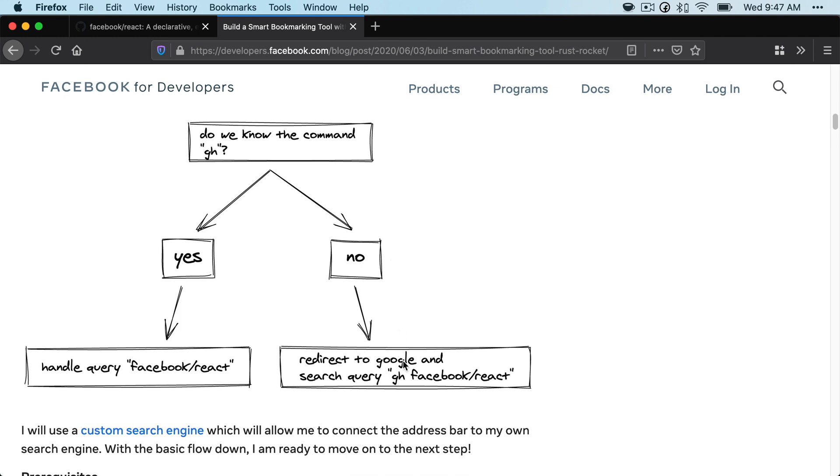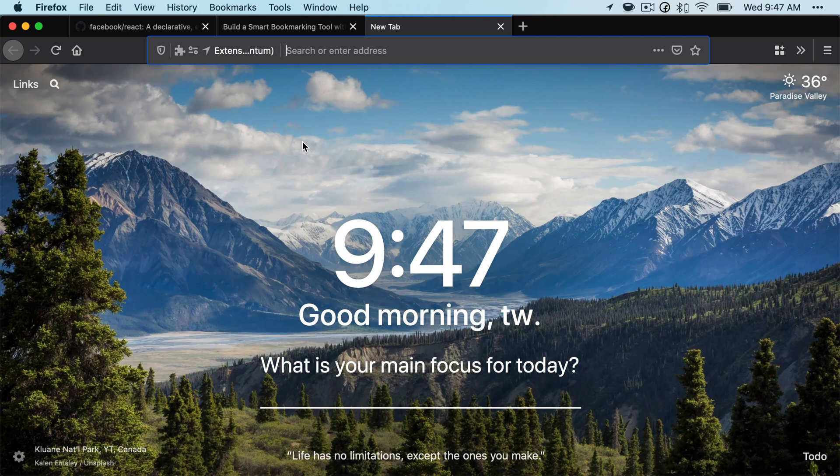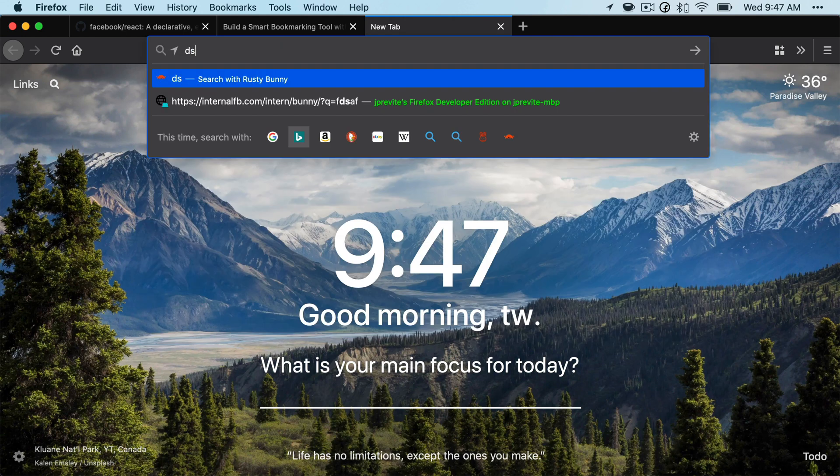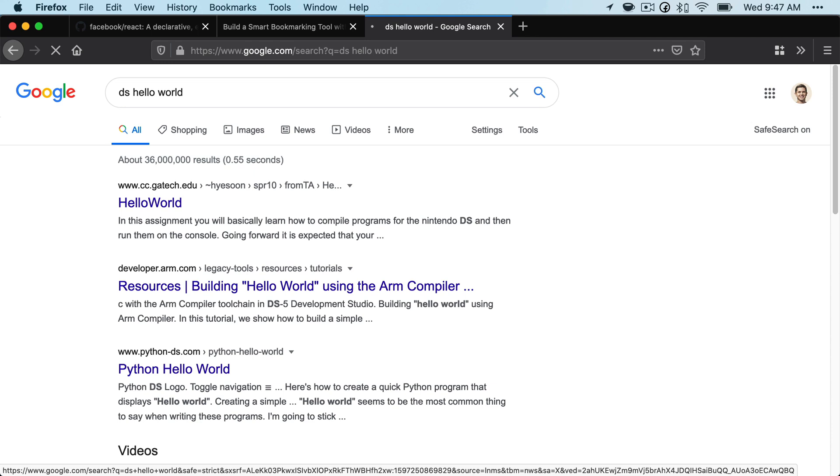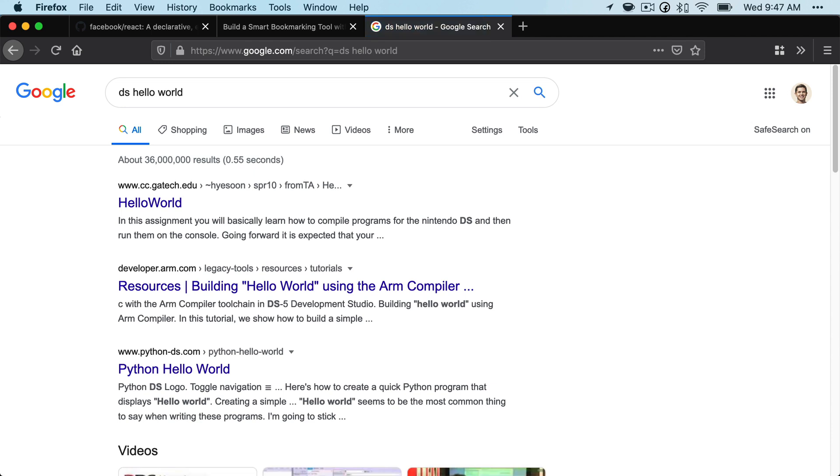If it doesn't, it'll redirect to Google. So let's take a look. I know that there's no command for DS, so if I did DS hello world, it'll just redirect to Google with that query. So it's kind of the fallback essentially. So that's how it works. Let's get to it.